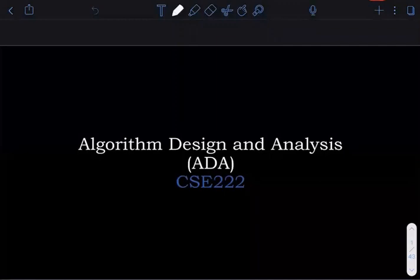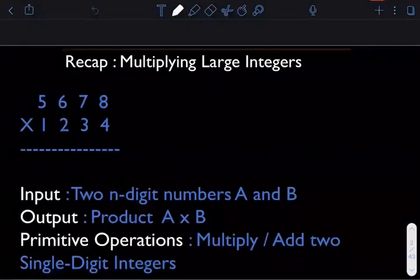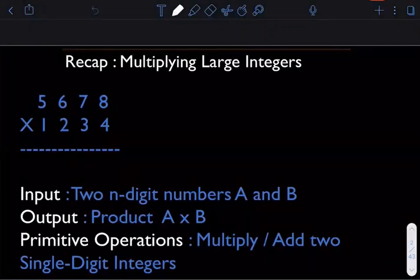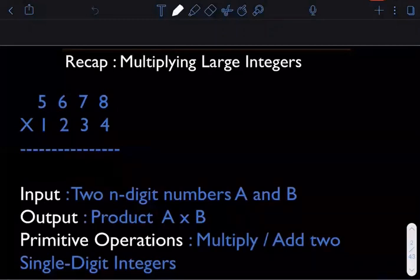Let's do a quick recap of what we did in the first lecture. We talked about a very basic algorithm which we all learned as a third grader — multiplying two large numbers. The setup was: suppose you have been given two numbers which are n digits long.